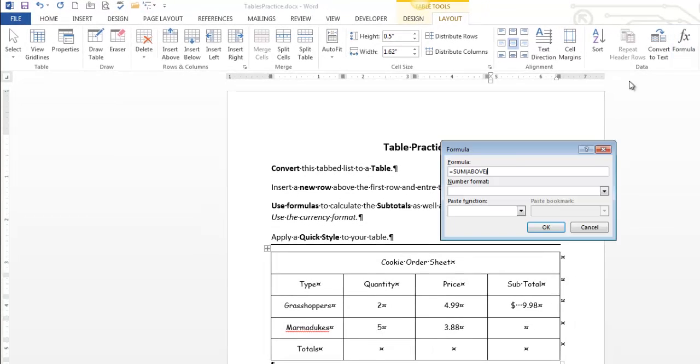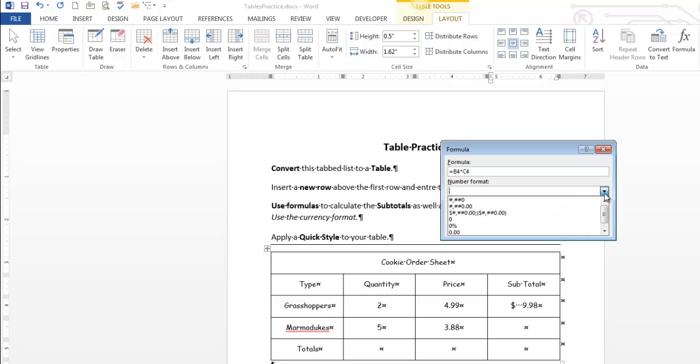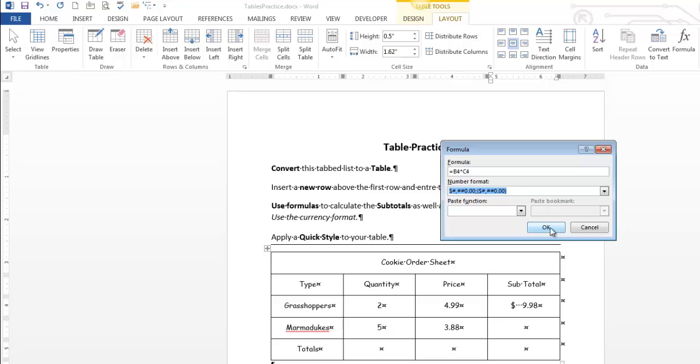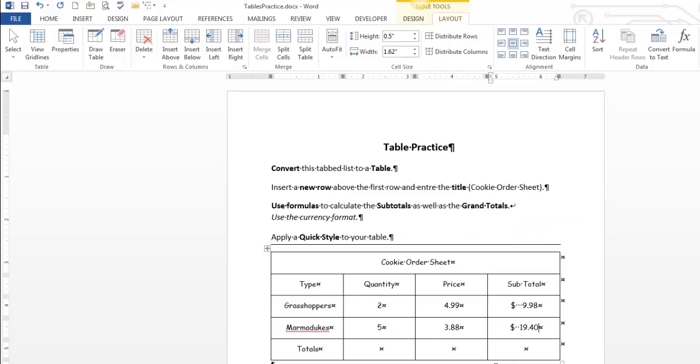Let's do another one. Of course, sum of above. Absolutely not. It is, this one's going to be B4 times C4. And I'm going to set it to currency. I click OK. Looks pretty good.